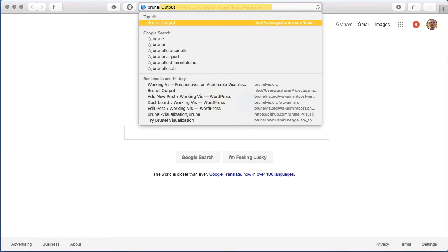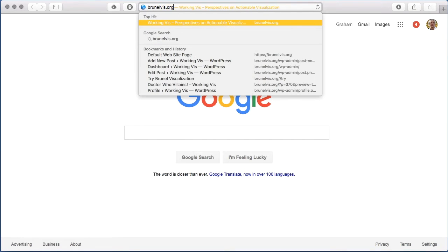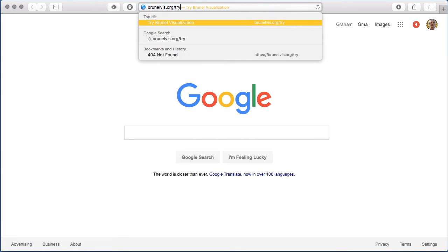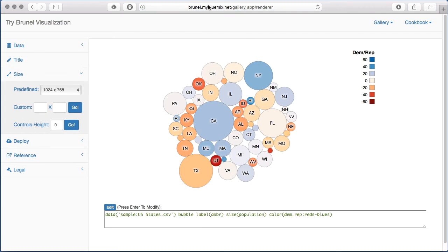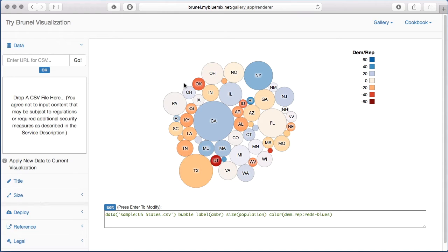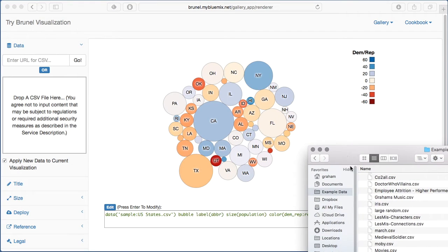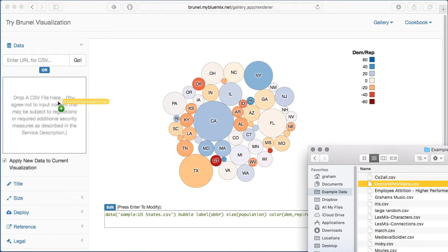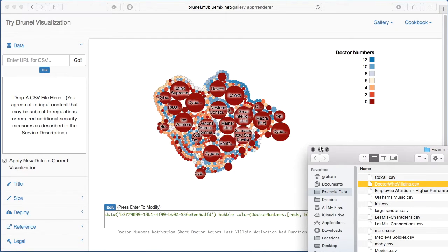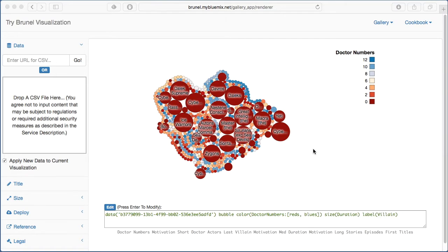We start off by going to the public application for building Brunel, brunelviz.org. And now we're going to upload a data set consisting of the Doctor Who villains taken from the Guardian's public data sets.